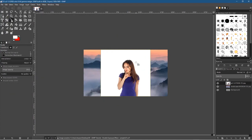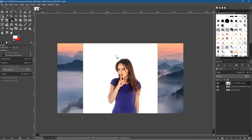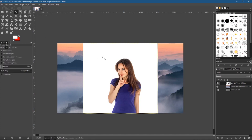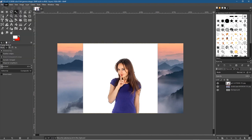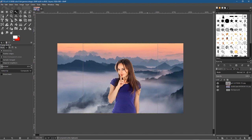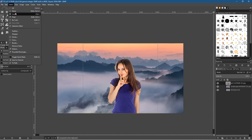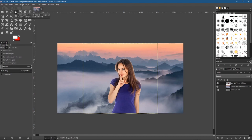The first thing we want to do is remove the white background from the top image. Click on the top layer in the Layers panel, select the Magic Wand tool, click anywhere in the white area, and set the threshold to around 25. Then press Ctrl+X or go to Edit > Cut to cut out most of the white background. Then go to Select > None to deselect everything.